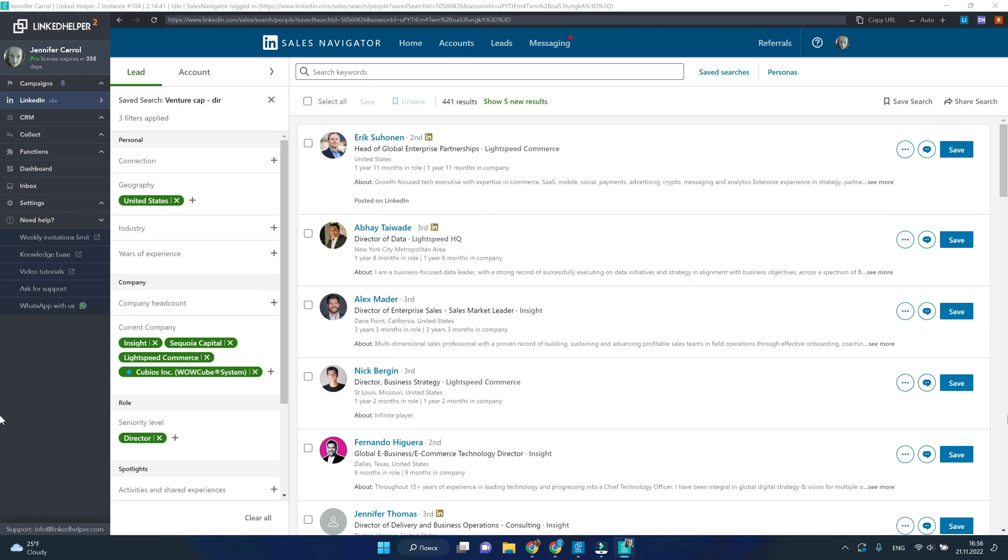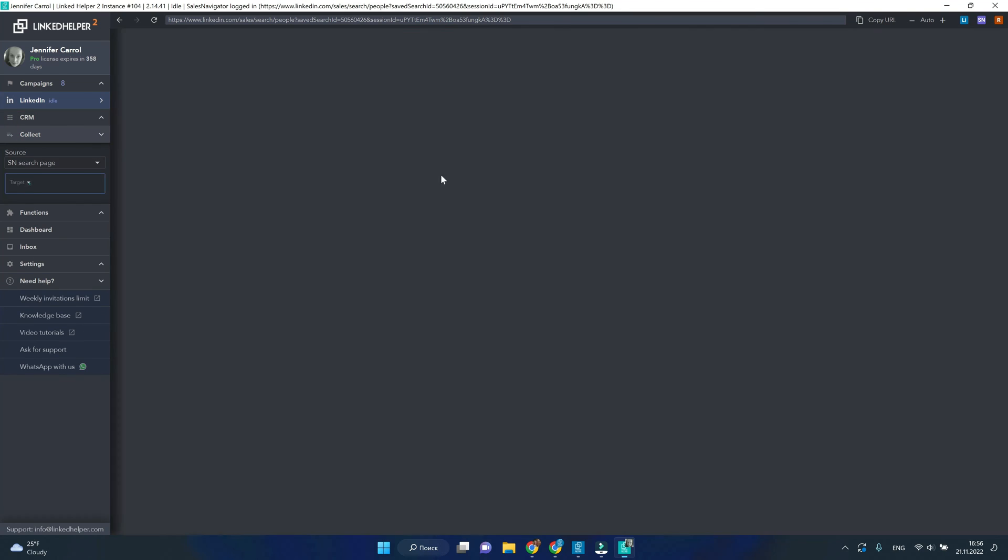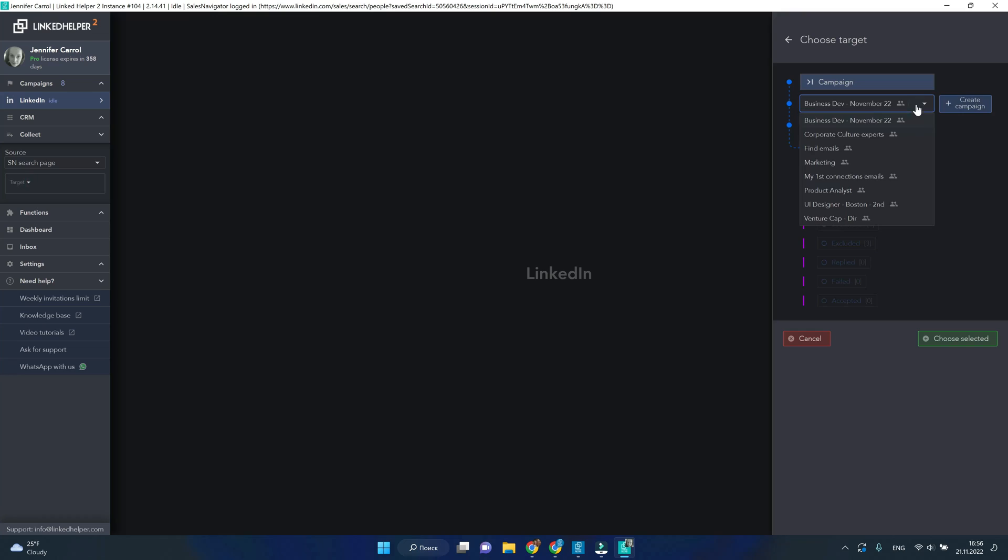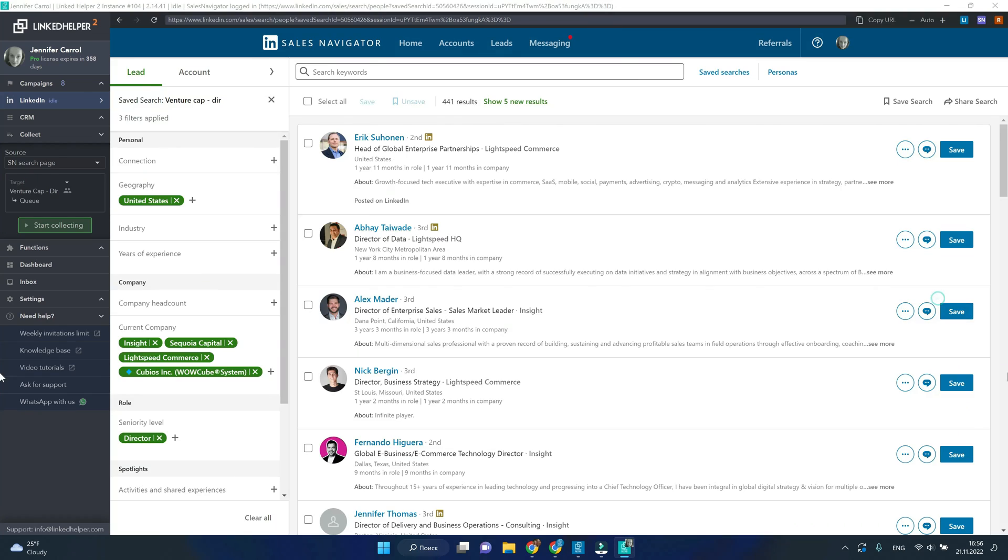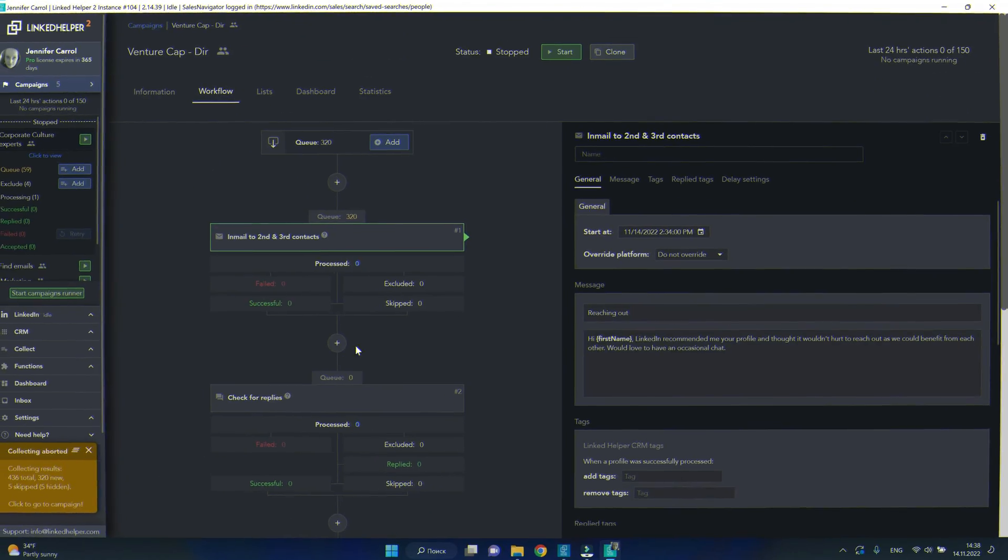And you can run the second time collecting profiles into the very same campaign in LinkedIn Helper, which will skip the previous entries and add only new, unique ones.